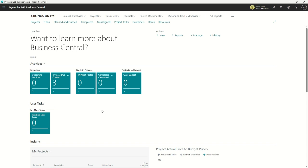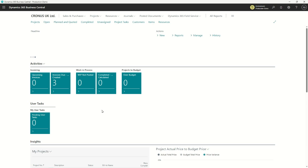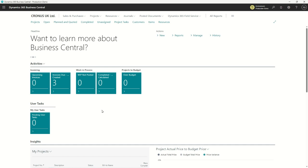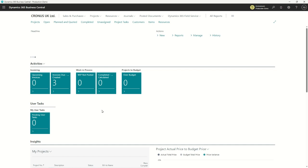Hi there, Ian here from T-Vision Technology. Today I've been asked to demonstrate some of the features of Projects within Business Central. Those of you used to NAV or an on-prem version of Business Central might not be aware, but what you know as Jobs has been renamed as Projects in the latest versions, because that better describes what it's trying to do.